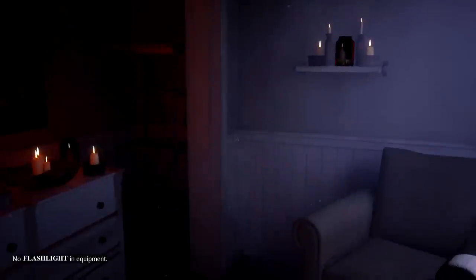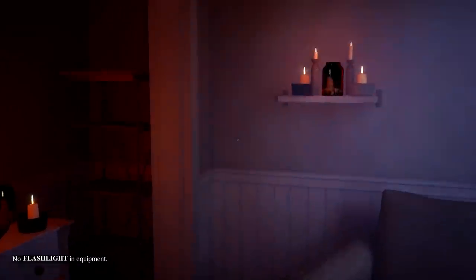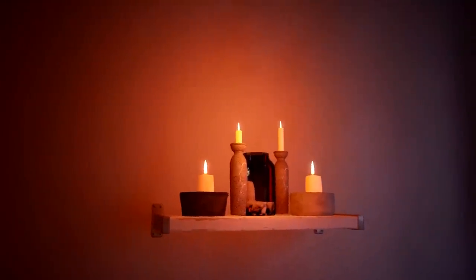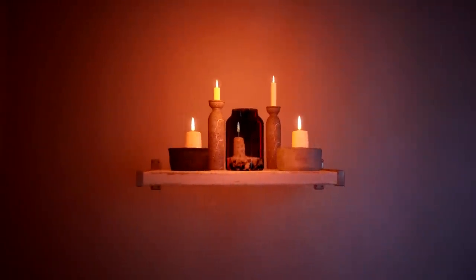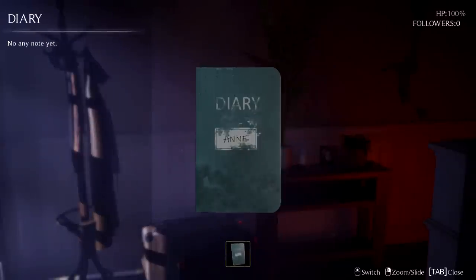Let's see. I've got no flashlight in the equipment — that's not good. Can I borrow one of these candles? No? Not even the one in the jar? What's this? Is it a painting or a door? Maybe both. So we can get the drawers open. Any flashlight in there? Doesn't look like it. We have a diary with nothing in it. I guess our name is Anne. 100% HP. Unfortunately, we've got no followers — not great for an influencer.